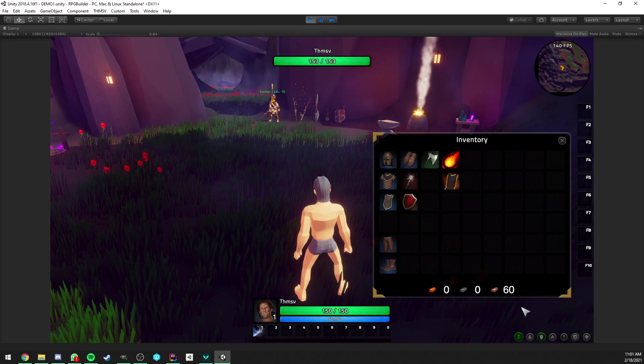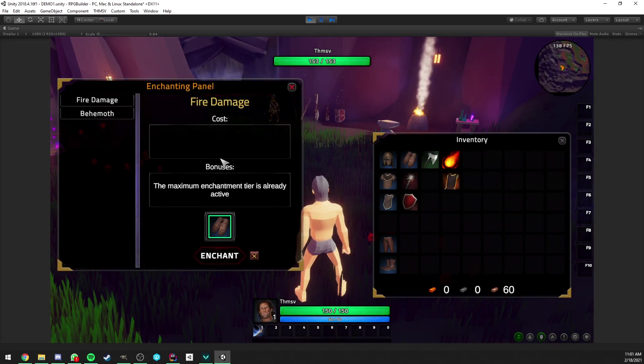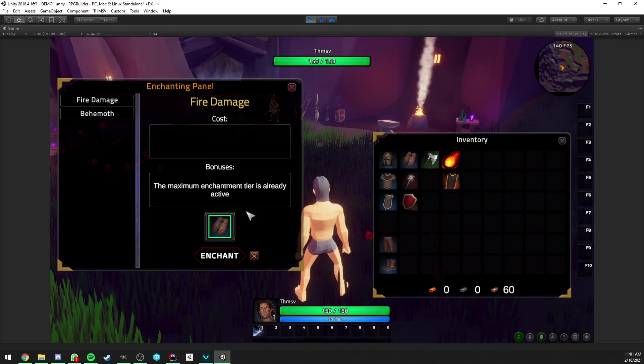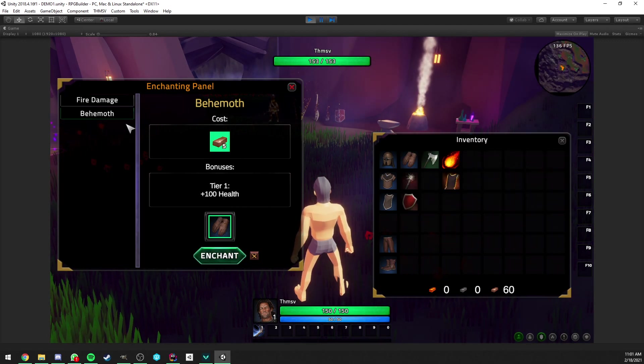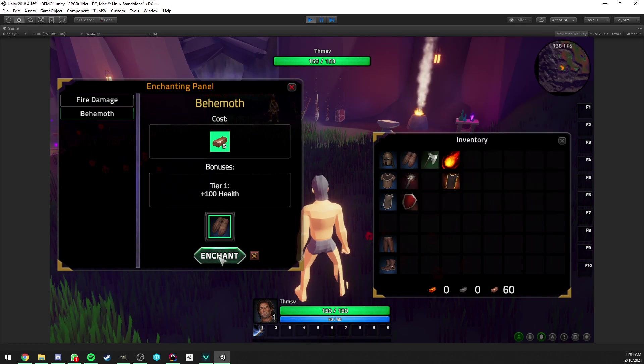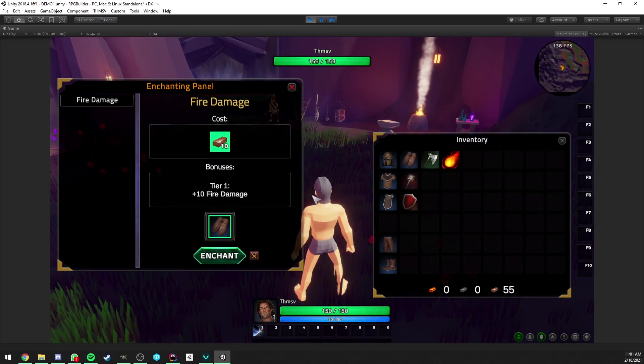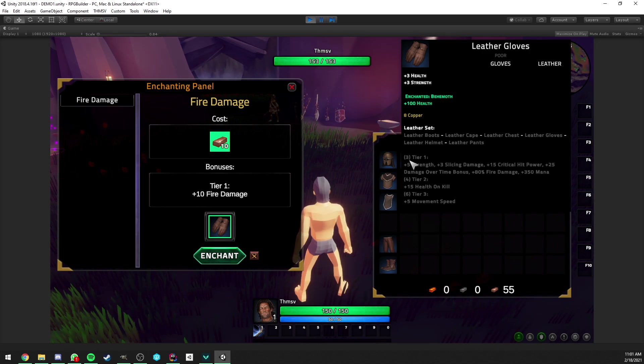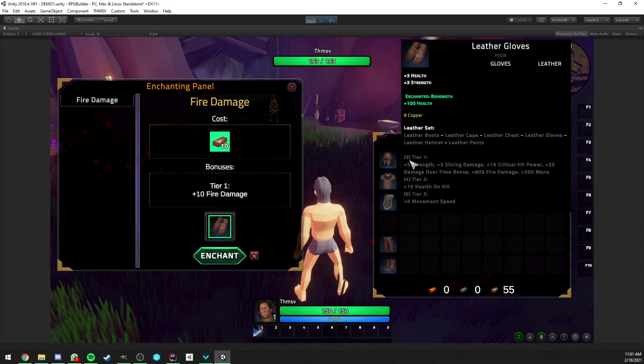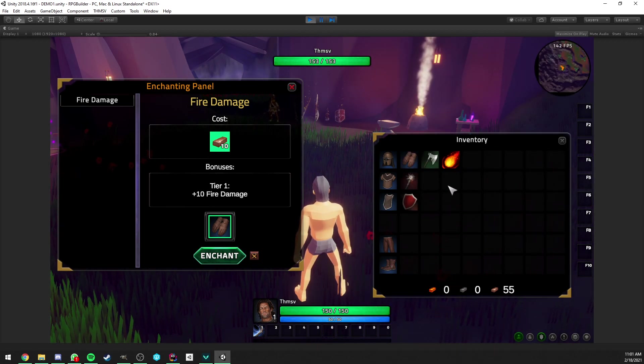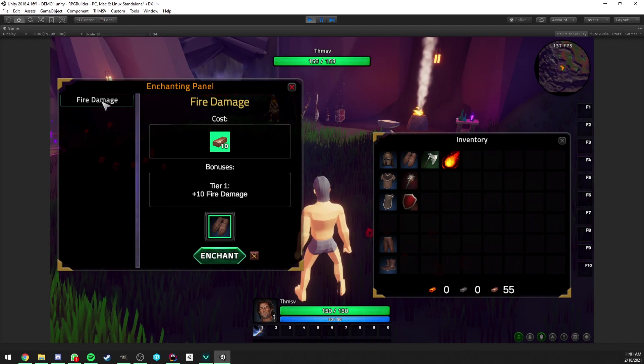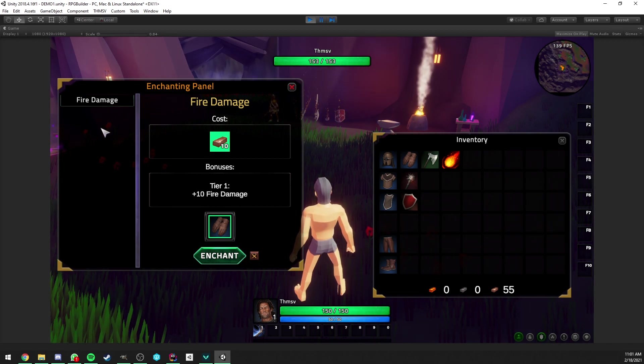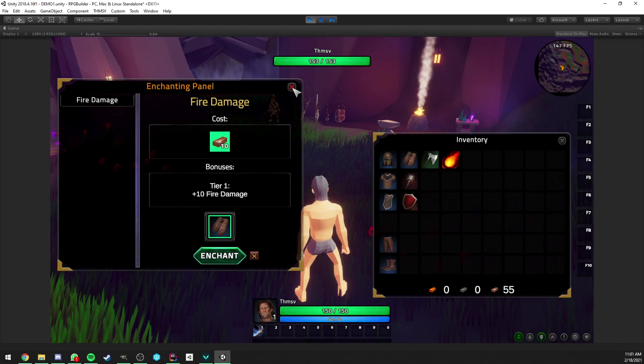And now, the last thing I wanted to show you in this window is that if you have, if, let's say, we have the gloves here, which are already full, we can actually override the enchantment. So, we could go ahead now and click enchant. And now it will remove the fire damage enchantment. And we now have the Behemoth tier 1 on it. And you see that Behemoth is consumed at the end of the use. So, now it's gone from our bag. And it's also gone from the list because we can't use it anymore.